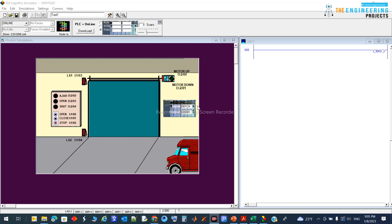As I always say, first list your I/Os then assign addresses. Here you can see: open is input I10, close is I11, stop is I12, limit switches are I13 and I14. For outputs: motor up is Q00, motor down is Q01, and the indicators are Q02, Q03, and Q04.